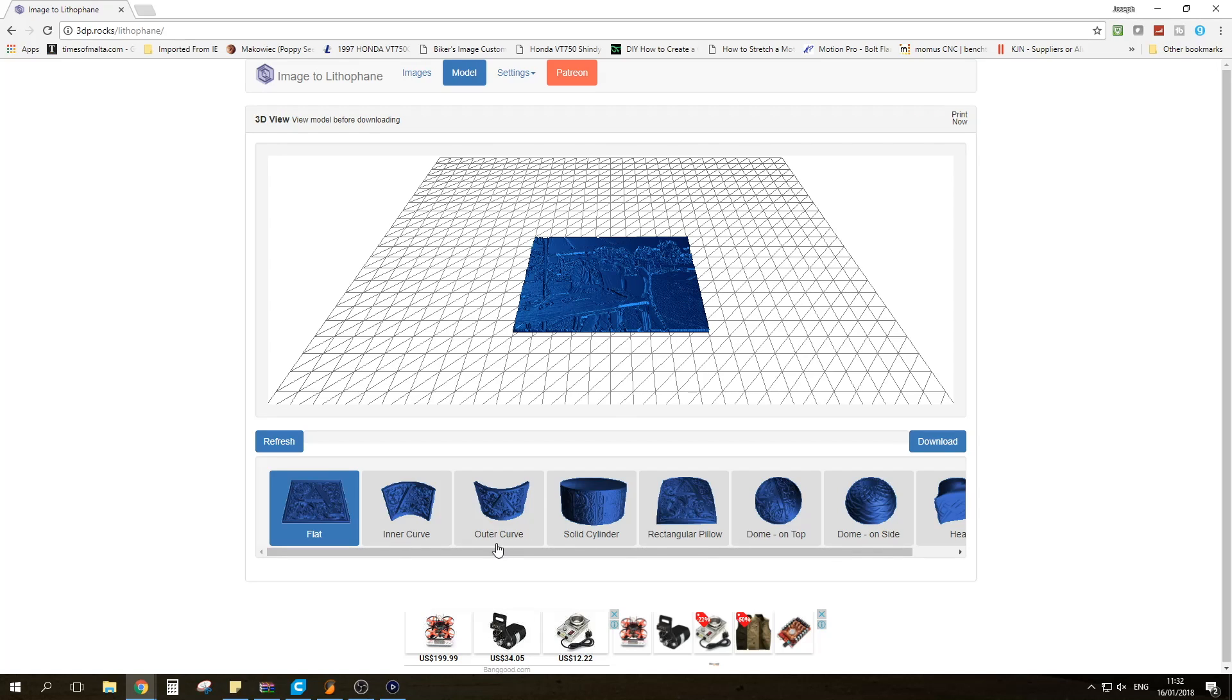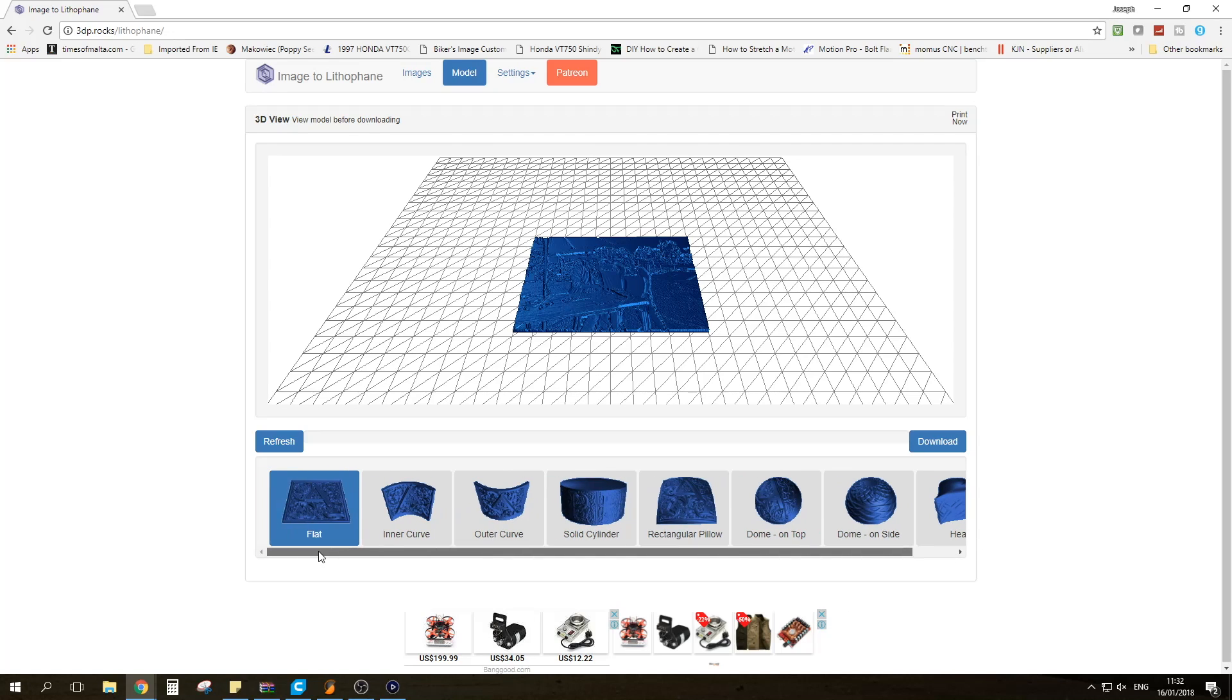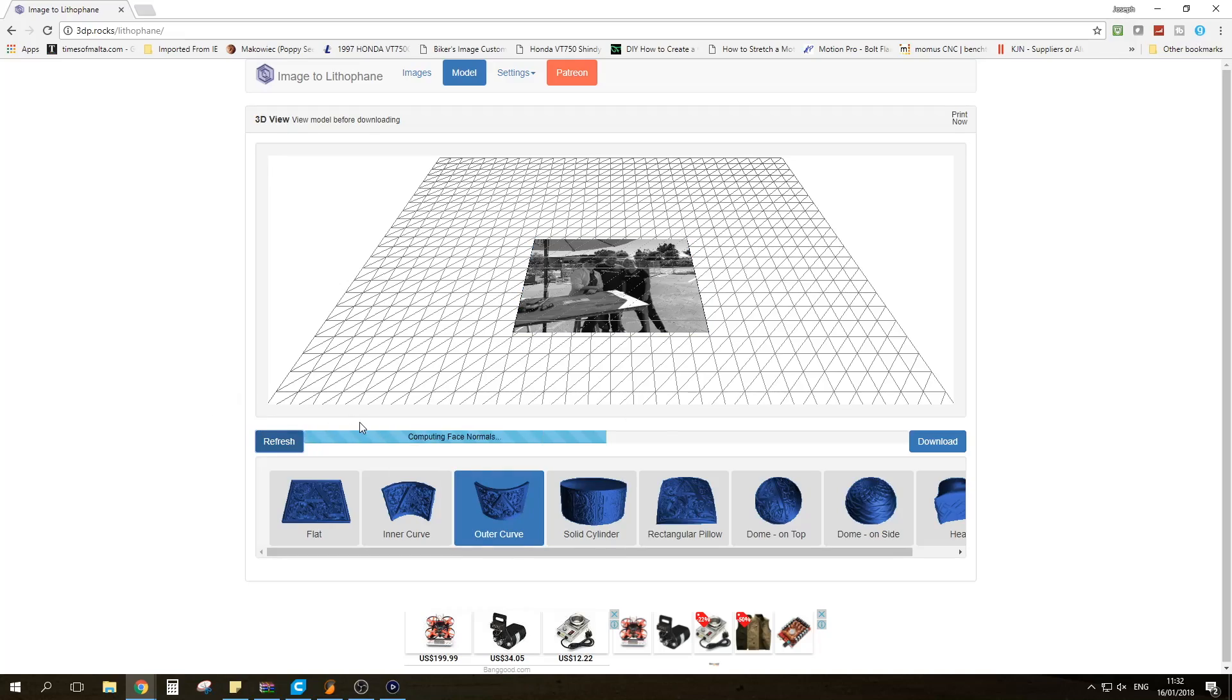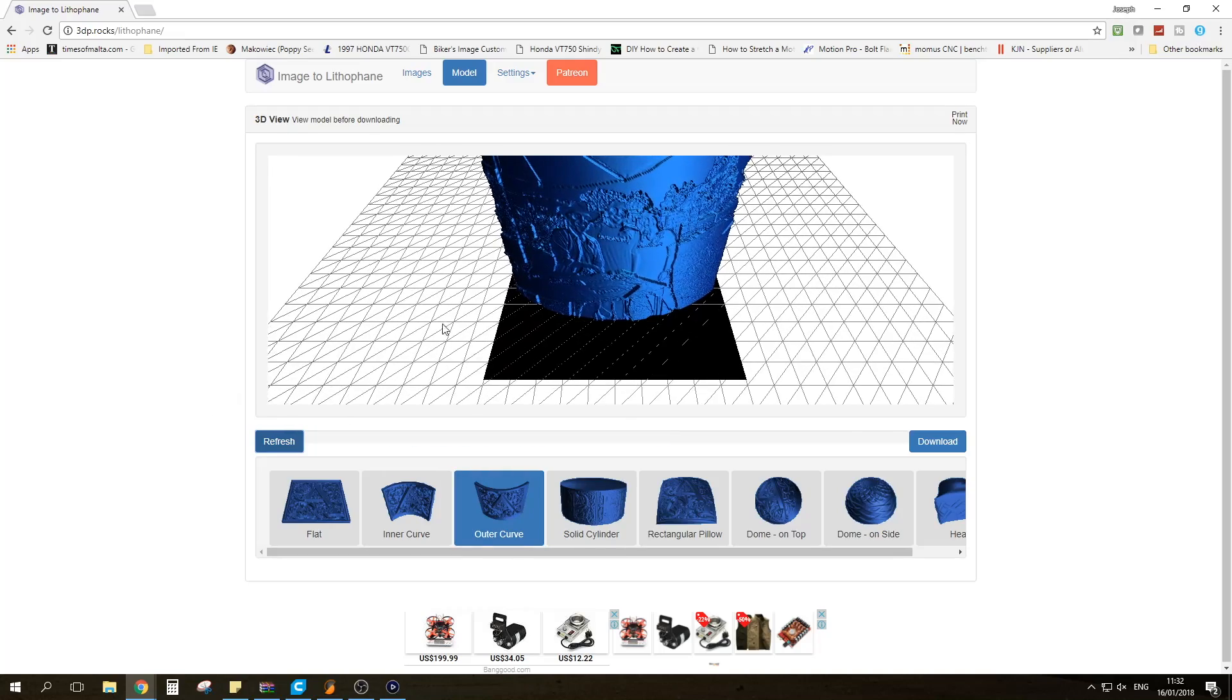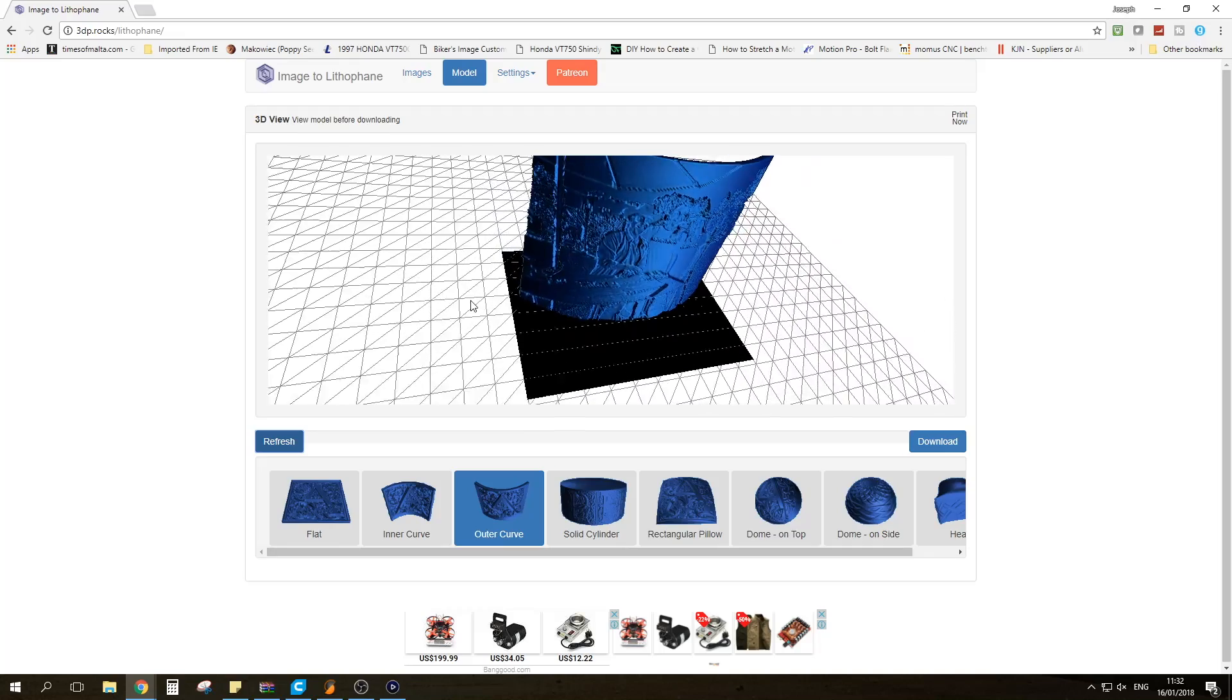Next we will choose what kind of Lithophane we want. You have all the options down here. I will probably choose outer curve so I'm going to hit refresh and we have the Lithophane there.